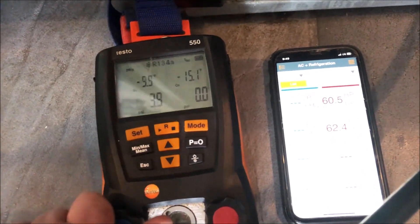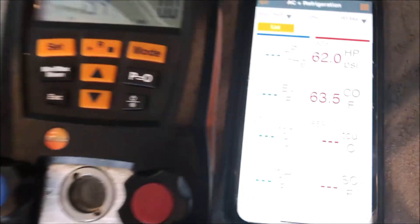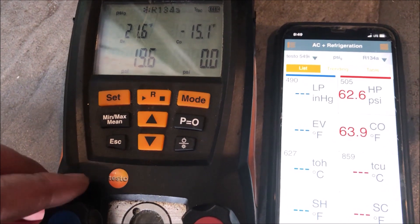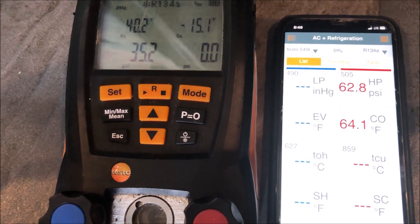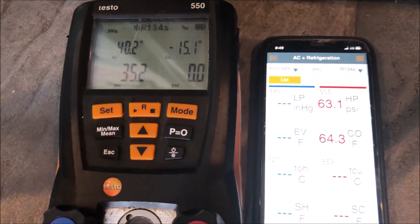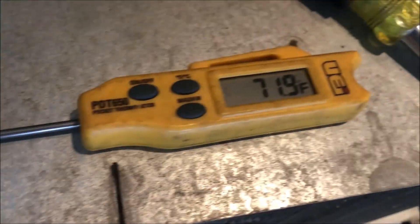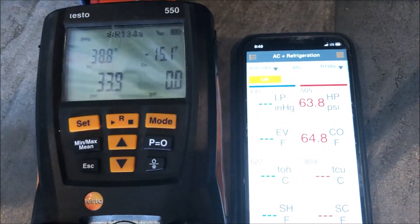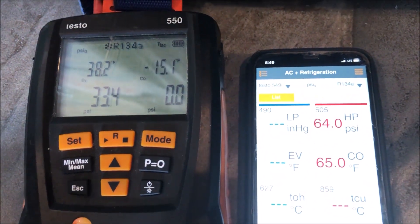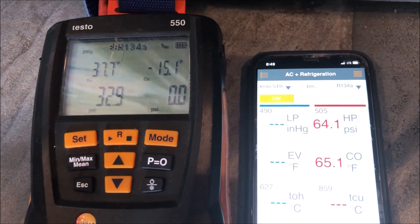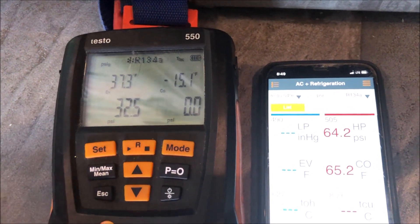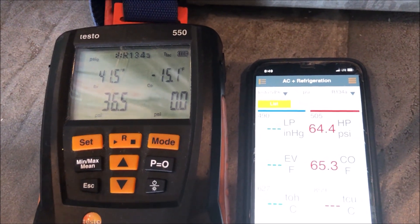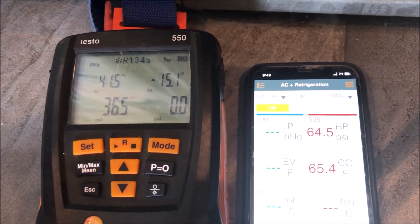And then pulling a good vacuum down to 500 microns. So we're all good there. Let's start recharging the system and let's just make sure we're not restricted again. We're gonna know right away because if we're pulling into a vacuum, the issue's there. So we're up to 72 Fahrenheit now. Let's just continue to charge here. We're gonna weigh in our 10 ounces and let's see if she pulls into a vacuum.